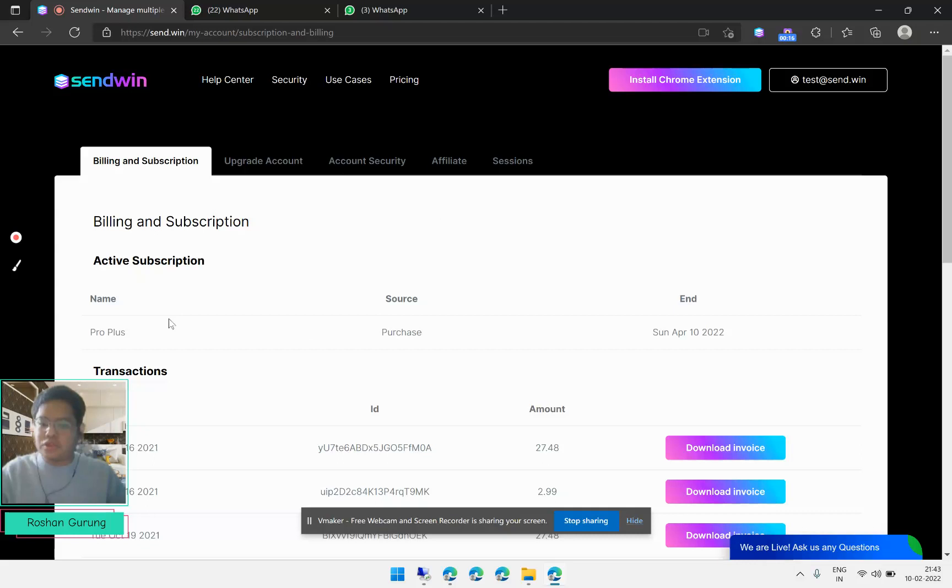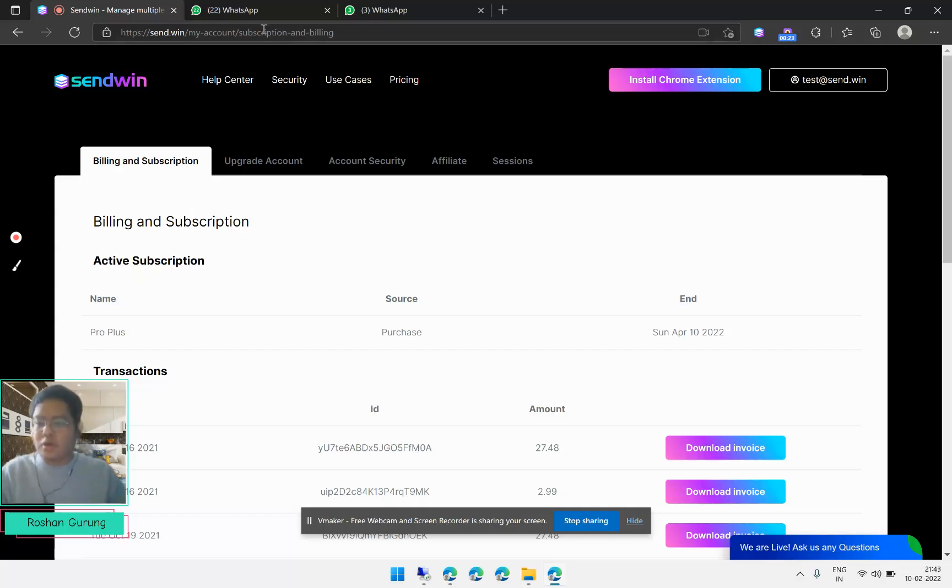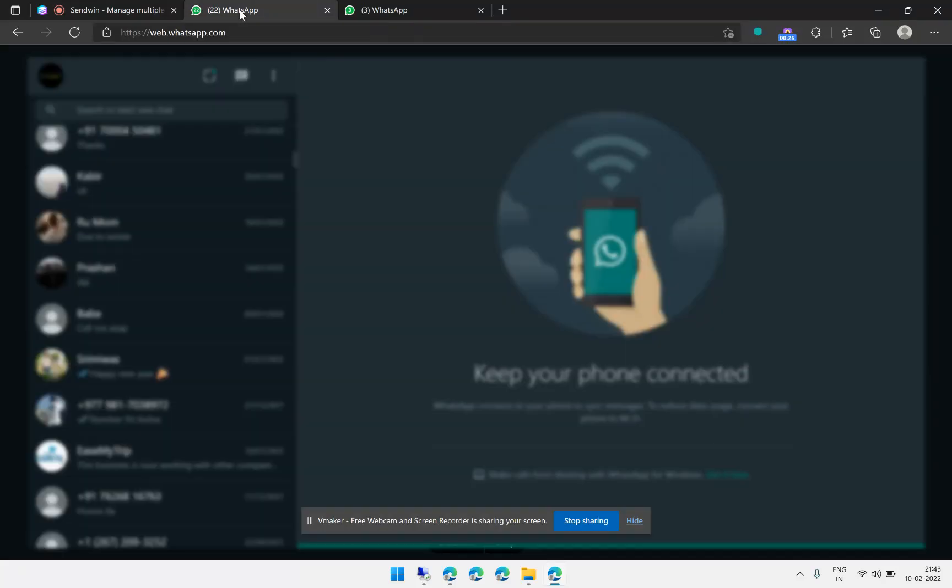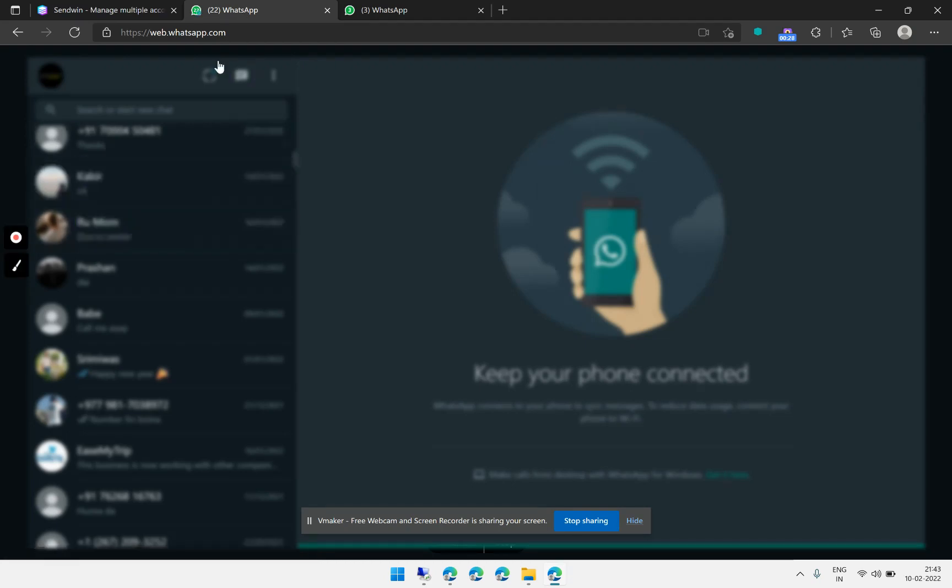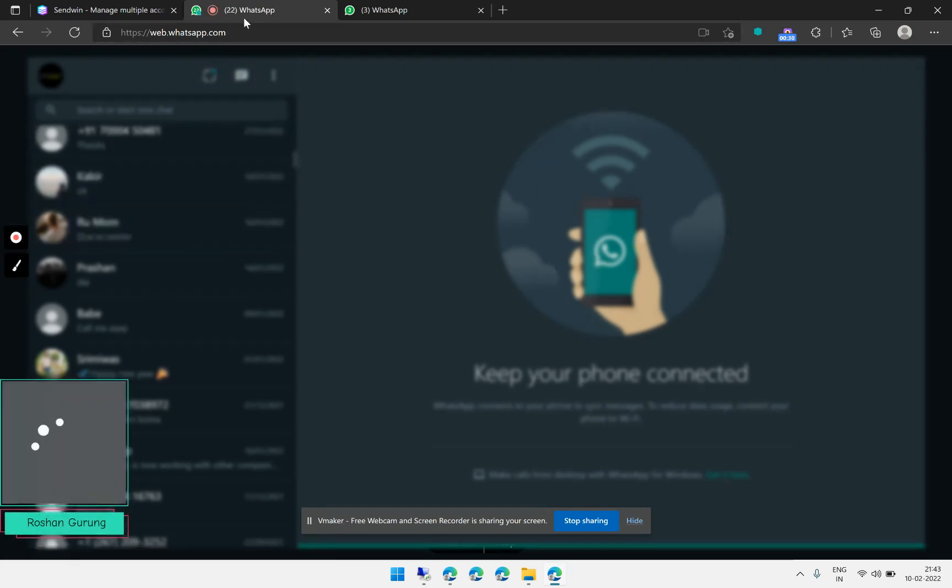This new version 3 will allow you to access multiple WhatsApp accounts from a single browser. As you can see, I have already created two sessions, one is using WhatsApp account one.